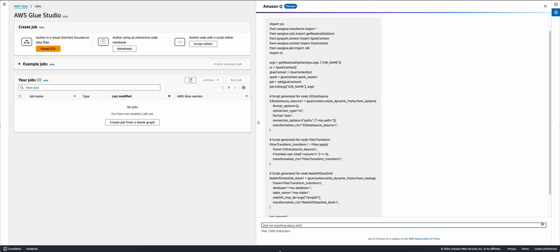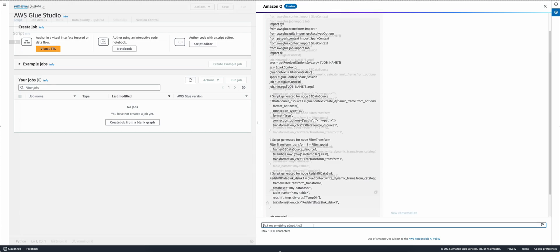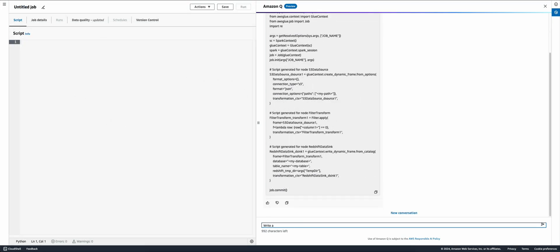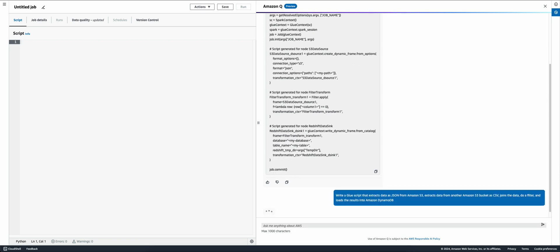I can also ask Amazon Q for more complex pipelines. I ask Amazon Q to write me a Glue script that reads JSON files from one S3 bucket, extracts CSV files from another S3 bucket, performs a join on the data, adds a filter, and finally write the results to Amazon DynamoDB. Amazon Q again generates a script for me to review and put into my job.